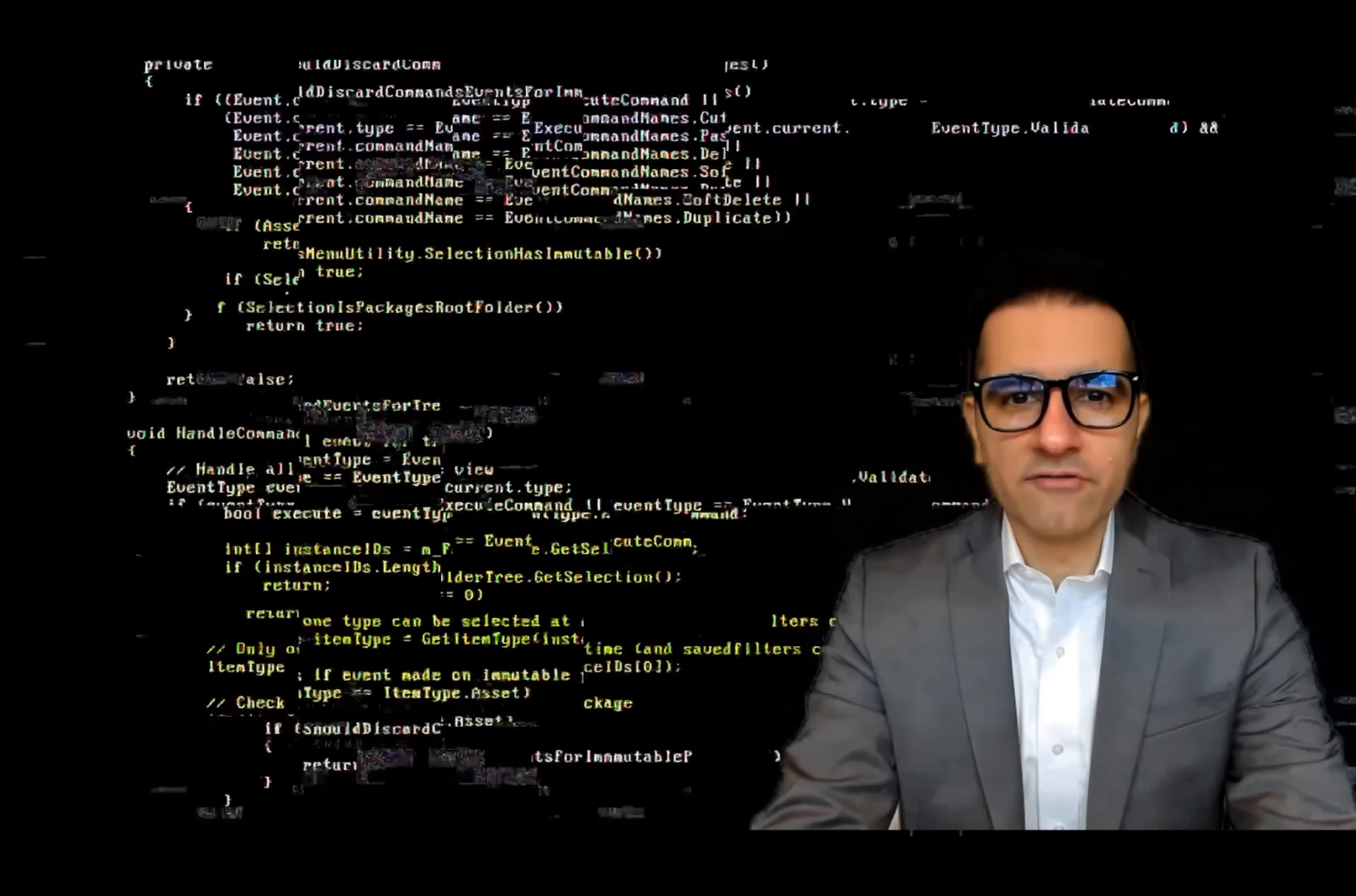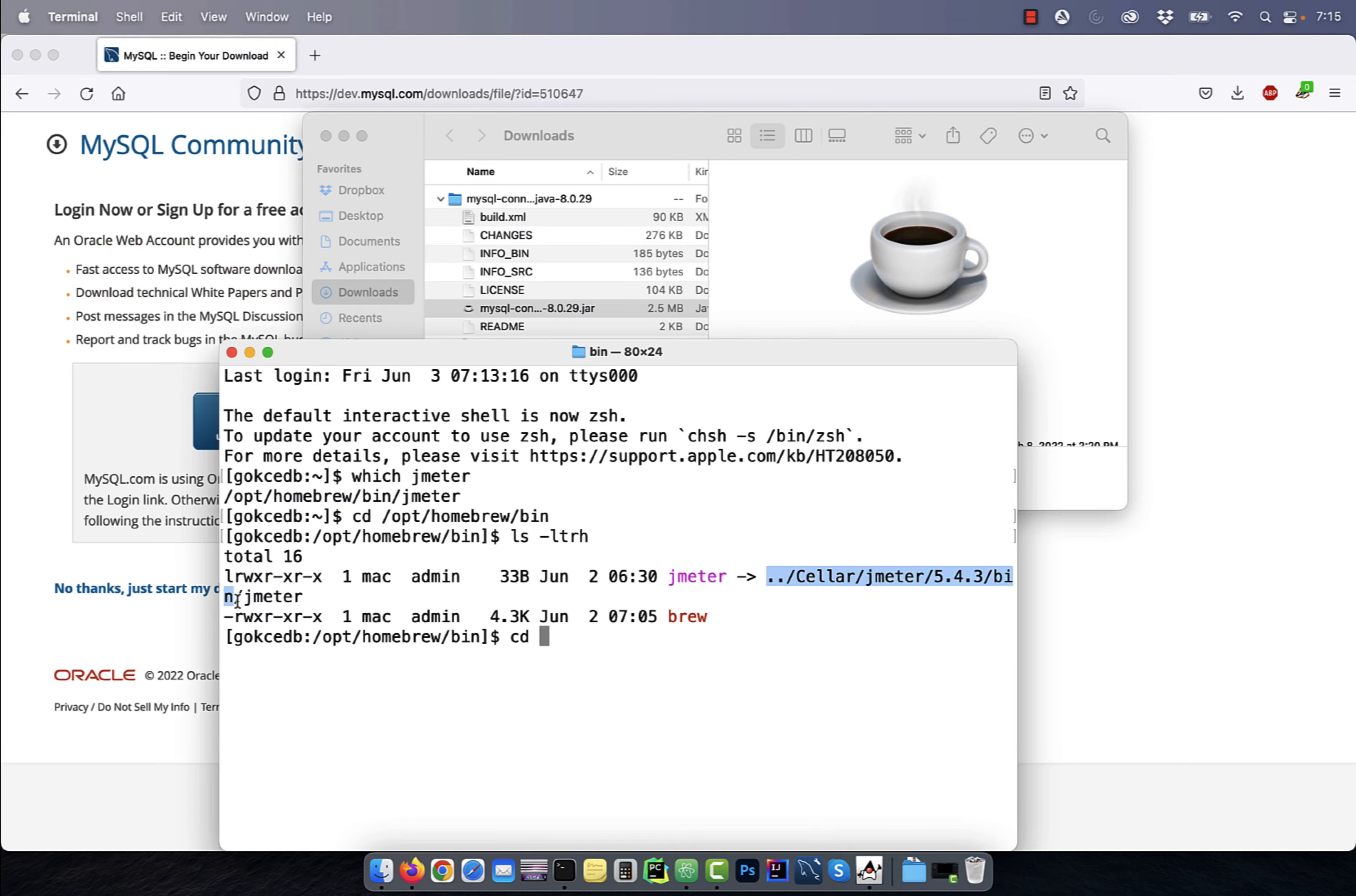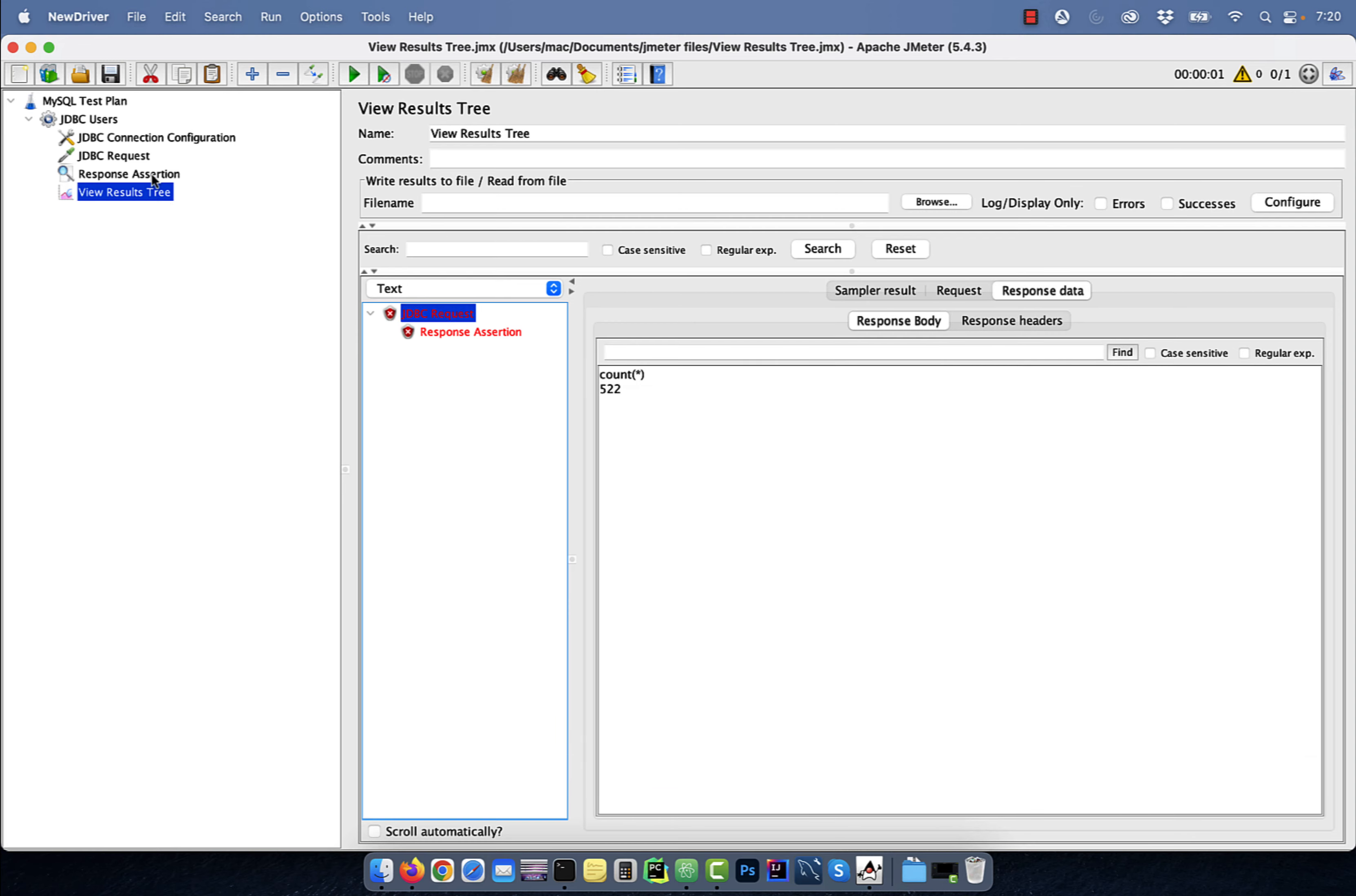Hi guys, this is Abhi from GokchaDB. In this video, you're going to learn how to write a test for the MySQL database in Apache JMeter.